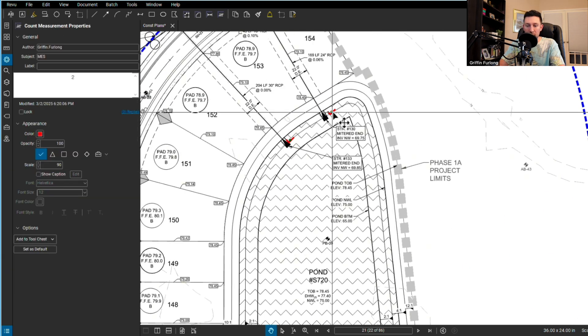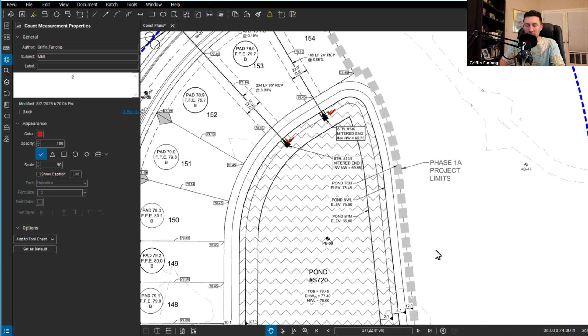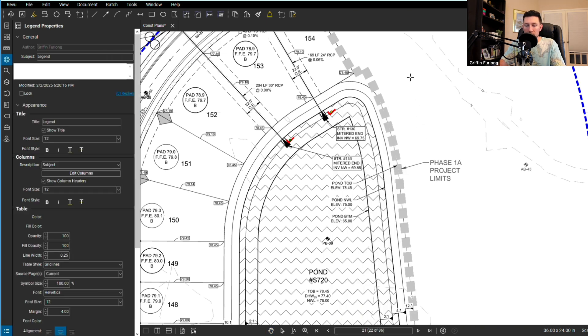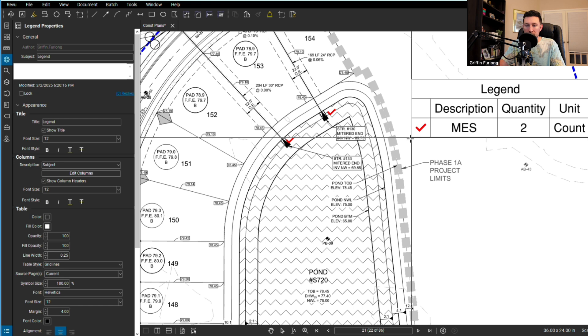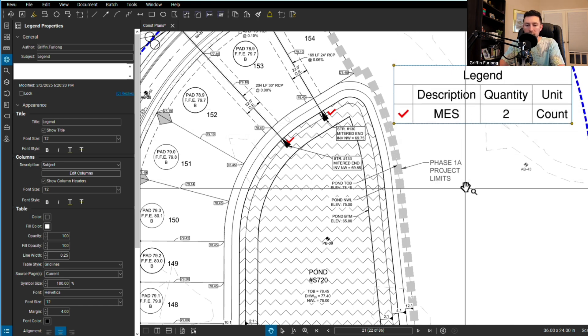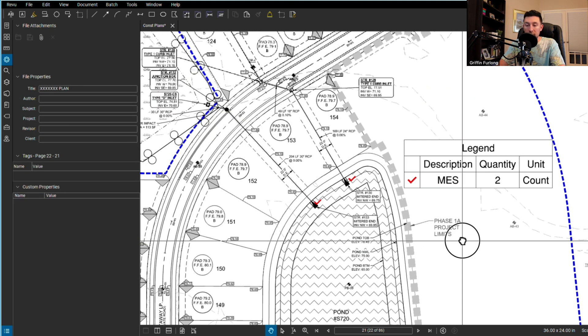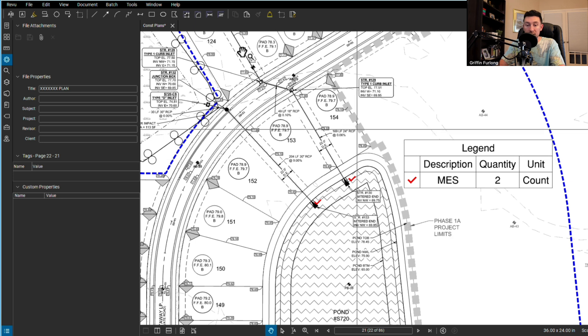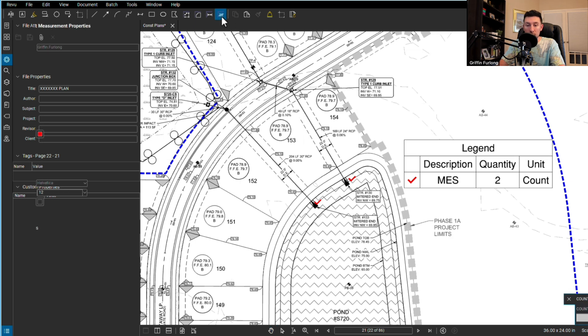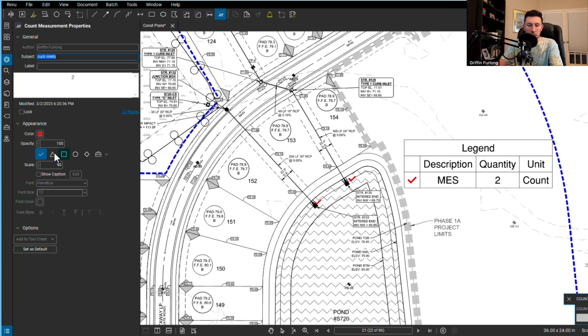Now I'm going to make a legend. Let's click that one right there. I'm going to right click, do legend, create new legend, and put that right here. So now I've done some quantity takeoffs and I have two MESs. Now if you wanted to add to this legend you can. Go back to the count tool. Just make sure you change your subject in the properties.